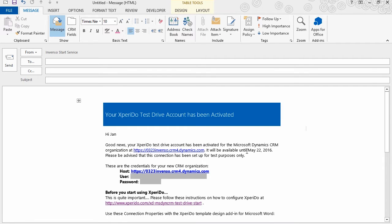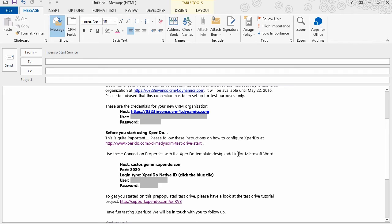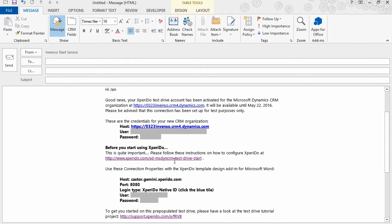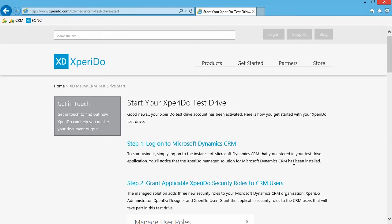You should have gotten a mail from us with some credentials, links, and more information. In this mail you'll find a link — let's start by going there — and this takes you to a page on our website with more information about your test drive. The first thing you want to do is log on to your CRM. Either you provided us with a CRM onto which we installed Xperido, or you asked for a pre-populated test drive. In that case we will have set up a CRM for you and you'll find the credentials to access that CRM in the mail. So log on to that CRM.